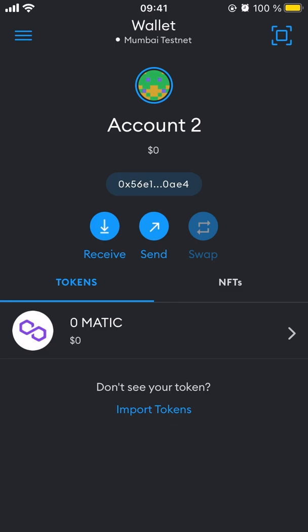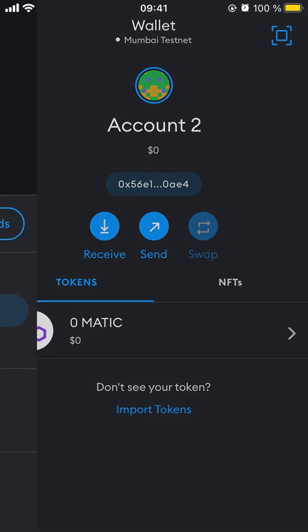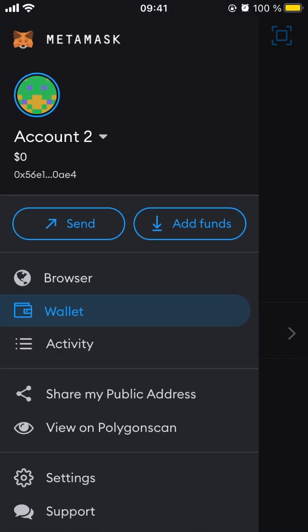The key part to using the marketplace is to access it not in your regular phone browser, but in the browser built into the MetaMask app. This way all the signing operations work smoothly. To do this, go to the sidebar and choose 'Browser'.